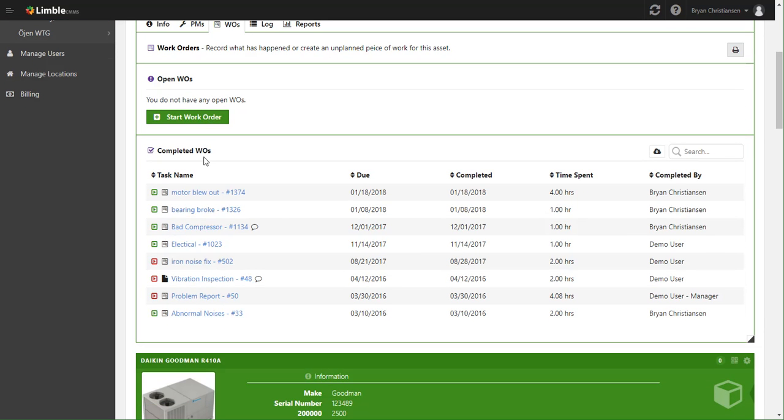The Completed Work Orders section shows you the complete work history for the asset for work orders. PMs are actually over in the PM tab, and logs have them all combined, but we'll cover those tabs in a different tutorial.